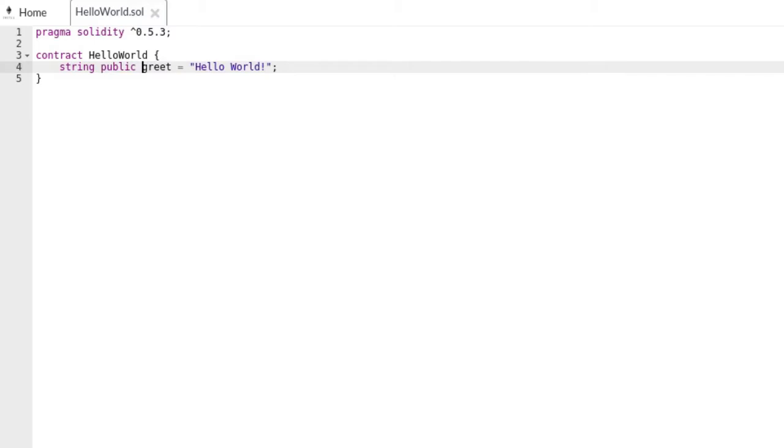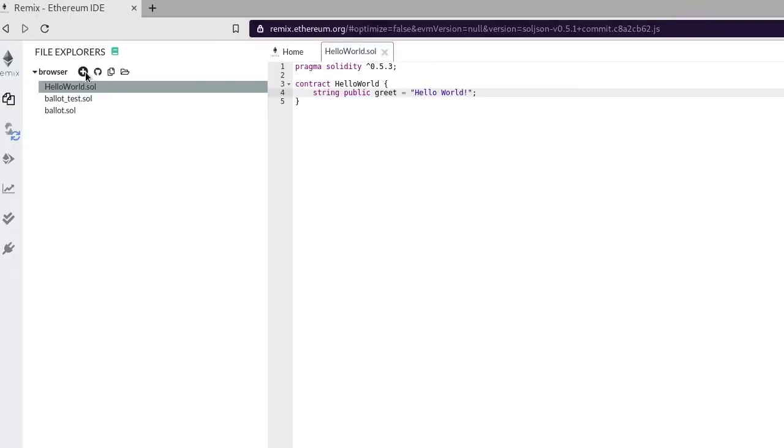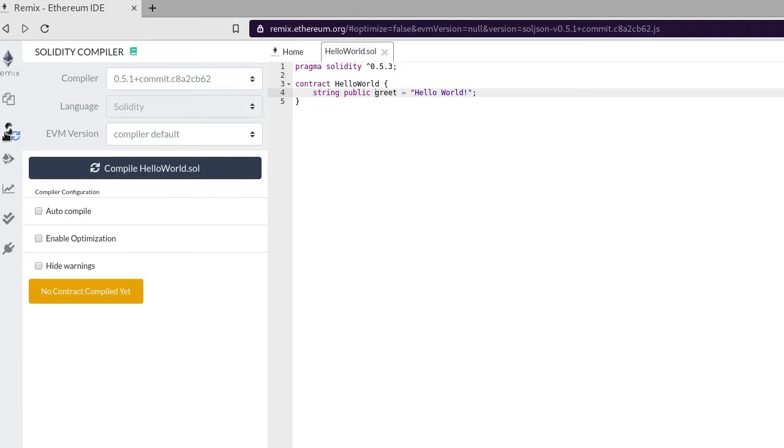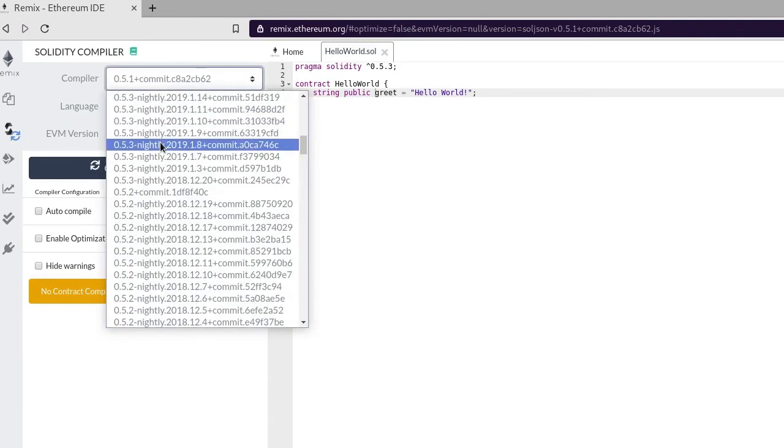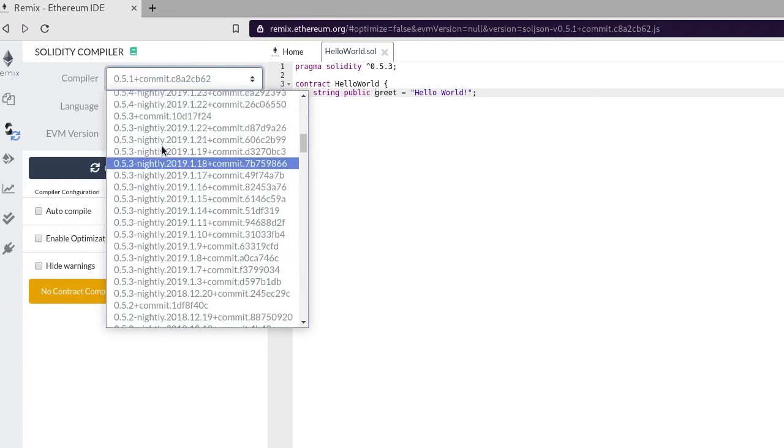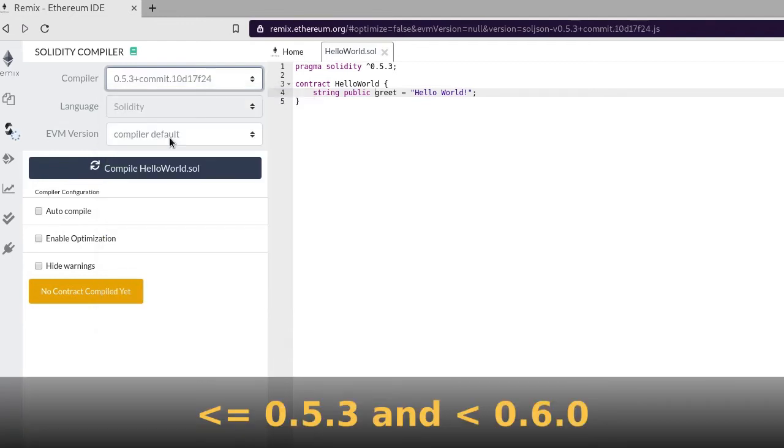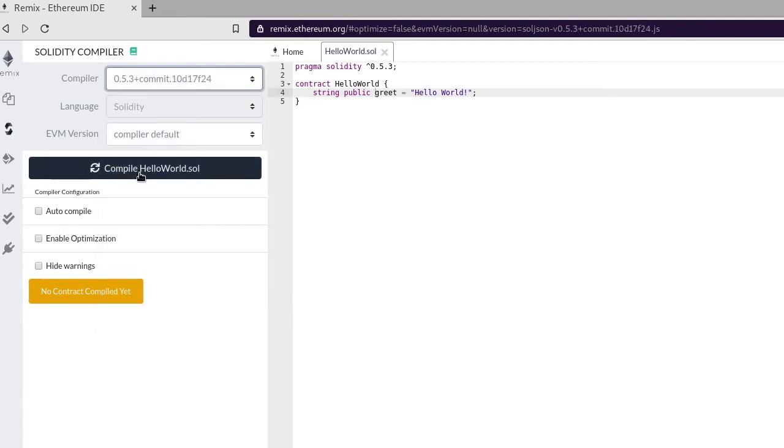And our contract is completed, so now let's compile it. Click this Solidity icon. Make sure that the compiler is within our range, greater than or equal to 0.5.3 and less than 0.6. Next click on this compile button.